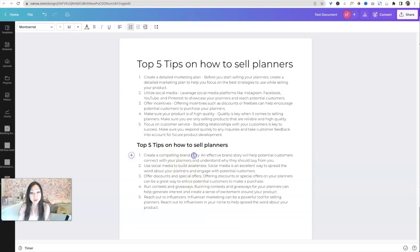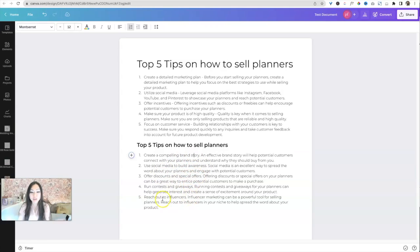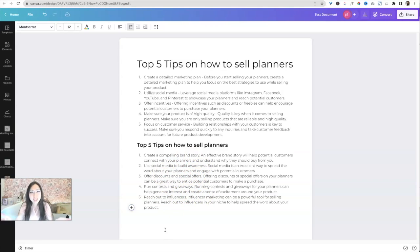Create a compelling brand story. Use social media to build awareness, offer discounts and special offers, run contests and giveaways, reach out to influencers. You don't need a business coach anymore. Canva will be your business coach for you now.